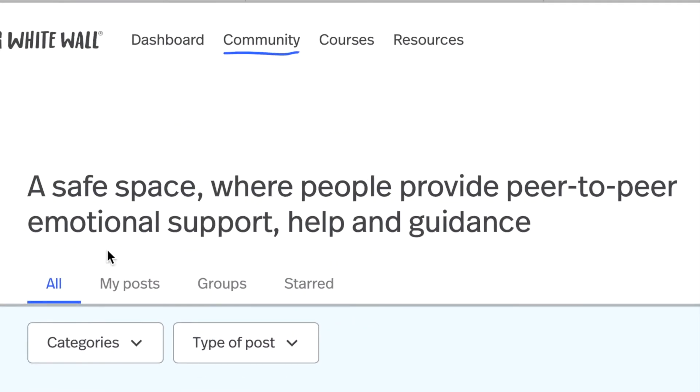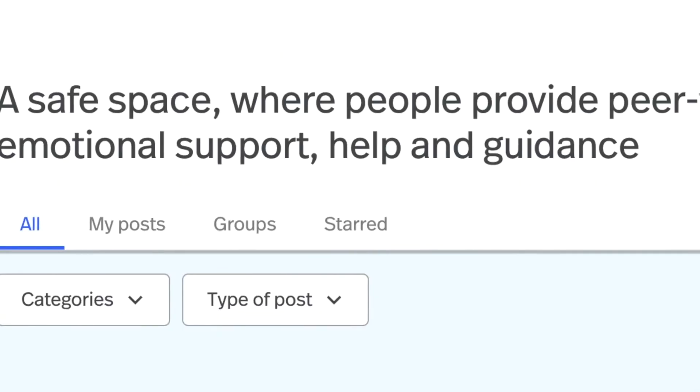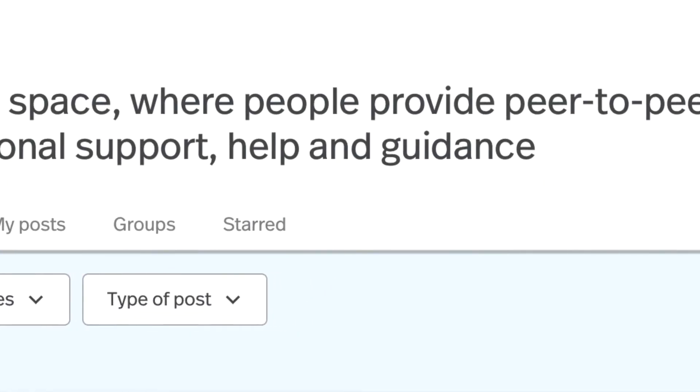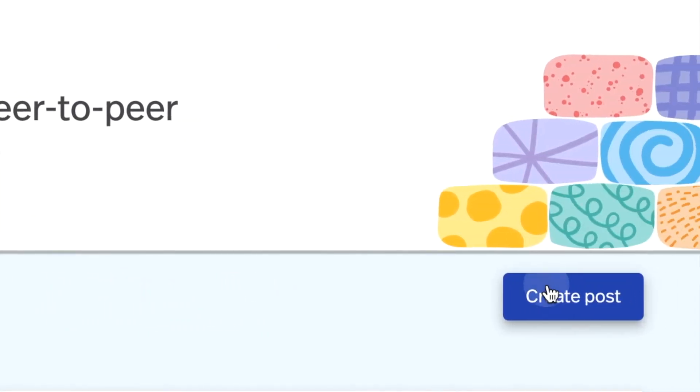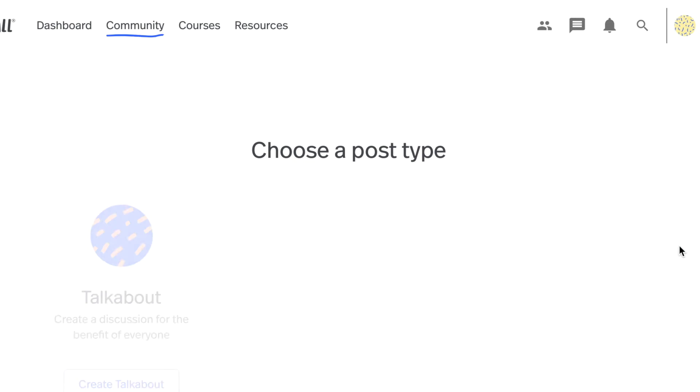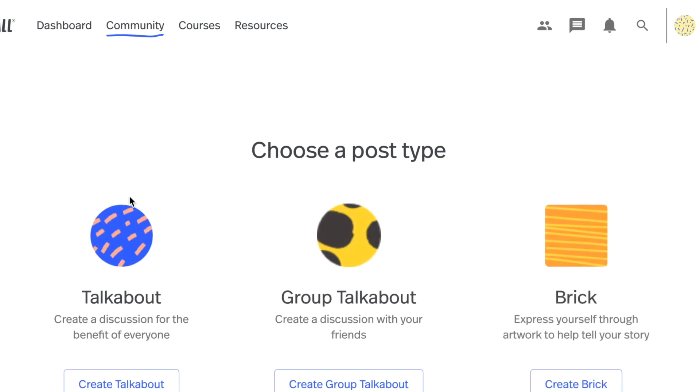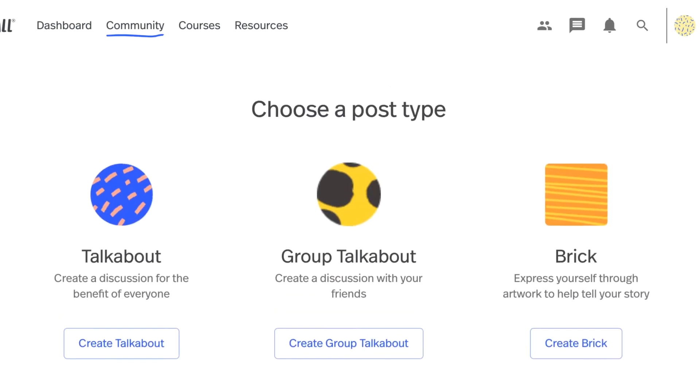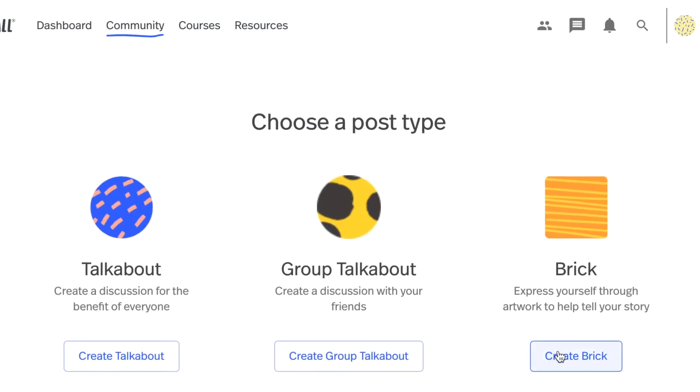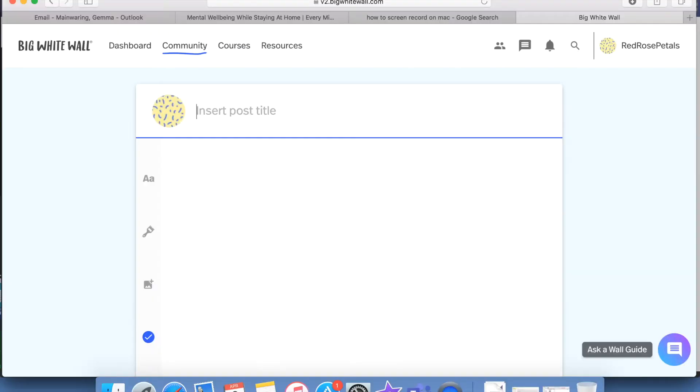The community tab is a safe space where people can provide peer-to-peer emotional support, help and guidance to others. You can create posts like talkabouts, group talkabouts, or a brick. On these posts you could write about what you're struggling with and people have the opportunity to leave helpful comments in response.